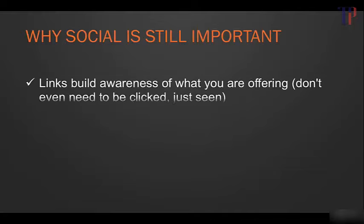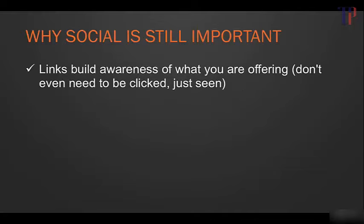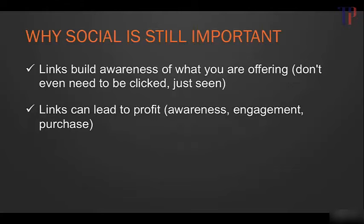Well, number one, links build awareness of what you are offering, so it doesn't matter if they're nofollow links. If when people see them, it creates awareness about your business and what you're offering - they don't even need to be clicked, they just need to be seen and they're creating awareness.